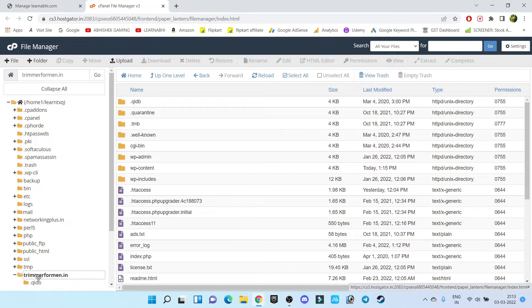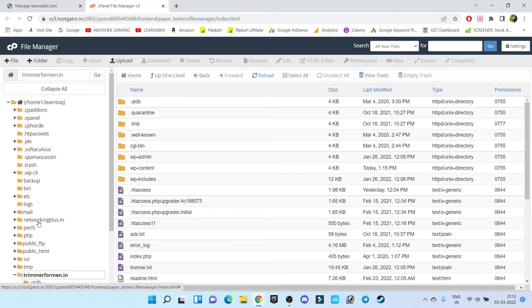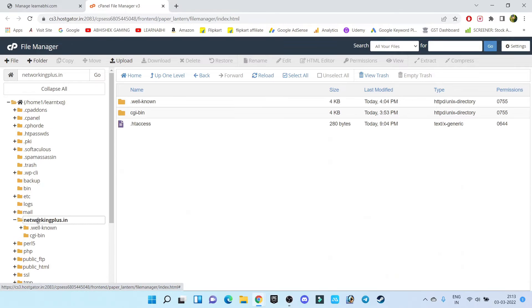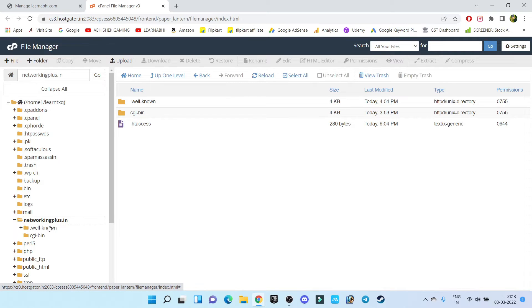This is my another website, that is netrockingplus.in. All the files of my netrockingplus.in will be available here. But if you select this folder, netrockingplus folder, see most probably under home section slash you will get all the files. So this is my netrockingplus.in file.